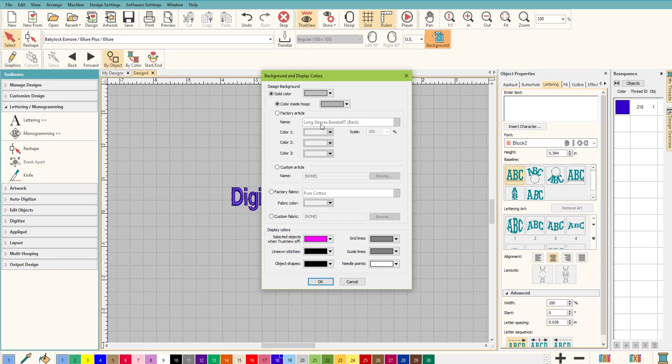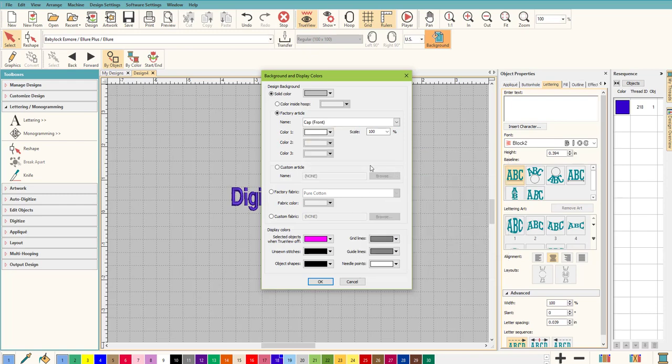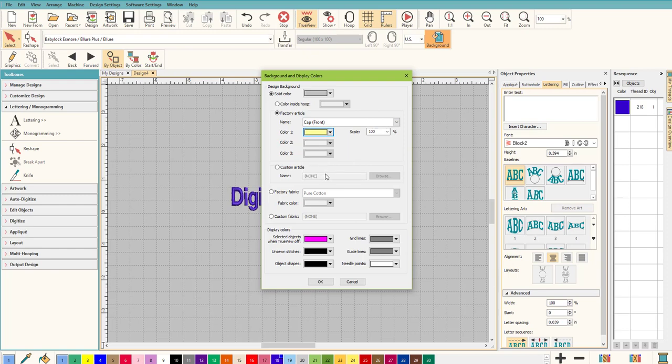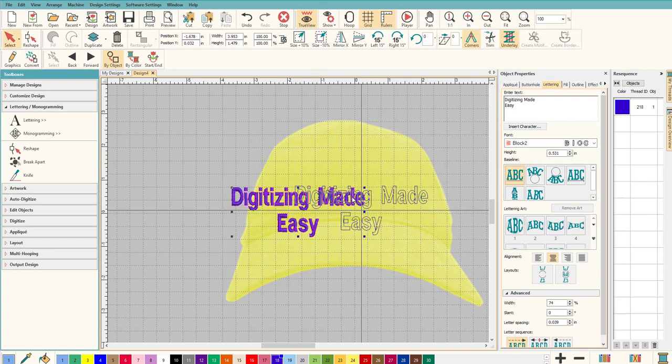But because we're working on a hat, why don't we just change it. So let's go to Factory Article, let's go to Caps, and let's do the front of the cap because that's what we're stitching it on. And why don't we make it, you know, maybe a weird color like yellow and click OK. And now we have our hat.